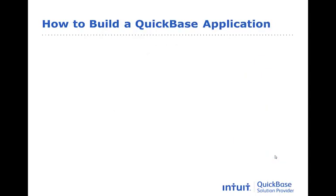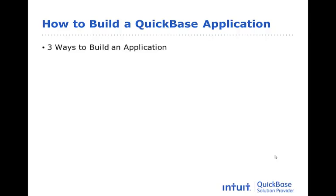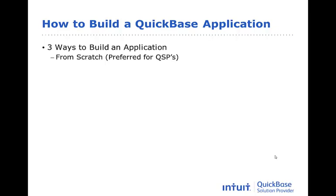Now that you understand the essential principles of modeling a QuickBase application, it's time that we walk through the actual process of building an application. To be clear, there are three different ways that you can build a QuickBase application. As a member of one of our QuickBase solution providers, we expect that you would develop the largest majority of your applications from scratch, so this is what we will be discussing in this section.